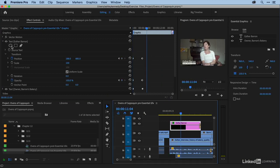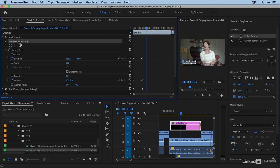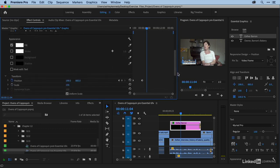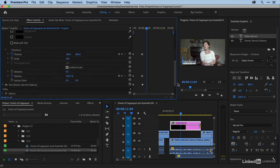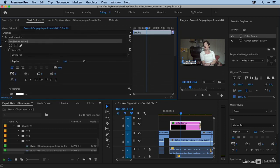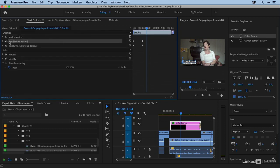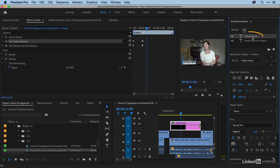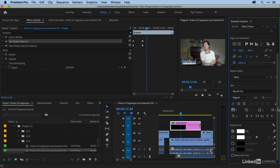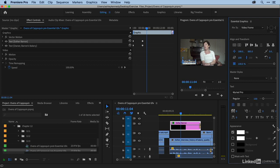Here I have my first text layer, Esther Barron, and right under that, I have my source text parameters, which include all of my word processing parameters, my appearance parameters, and then below that are my transform parameters. In the essential graphics window, it's a little bit different. At the top are my responsive design parameters, then I have my align and transform parameters, master styles, text, and appearance. So things are in a different order, and there are some additional items as well.